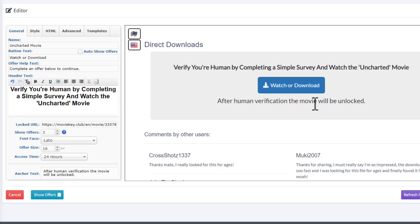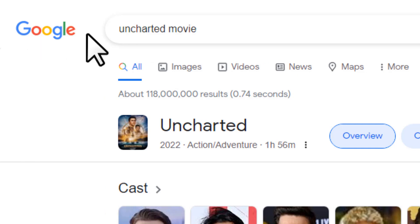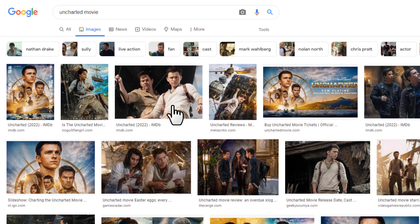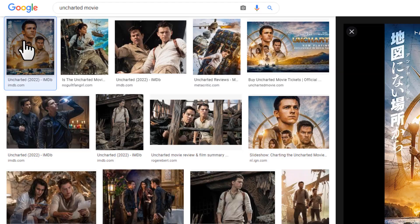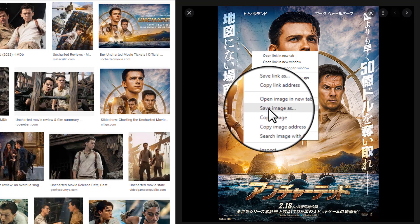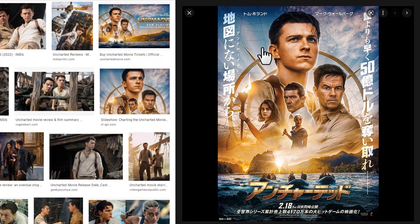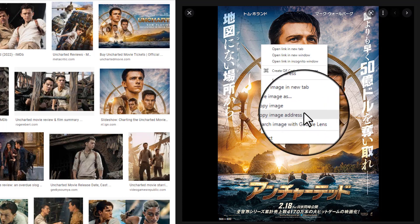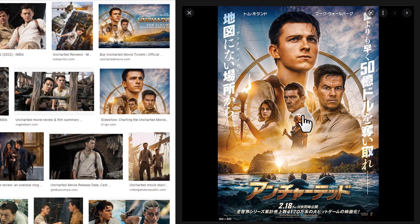You can also add an image of the movie. Go back to Google, search the movie name, go to Images, and download a good-looking image. Right-click to save the image to your device, then right-click again and click 'copy image address' to get the image link.